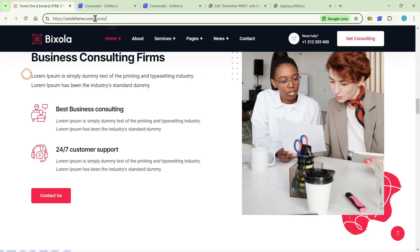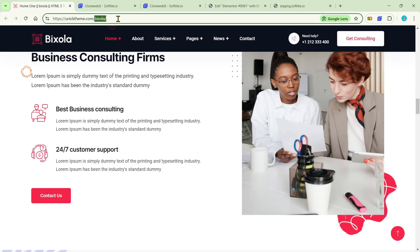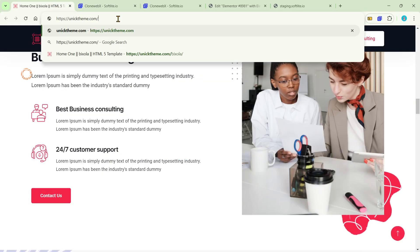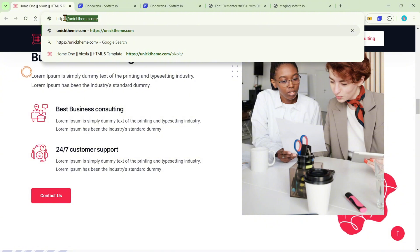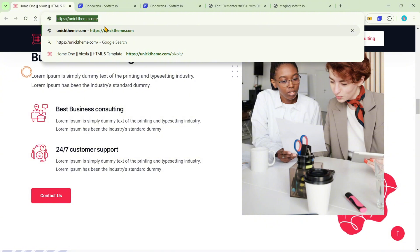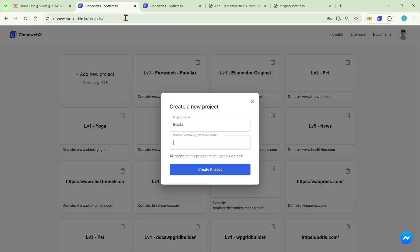For example, capture the main part of this source domain link. After that, paste it into the second box.